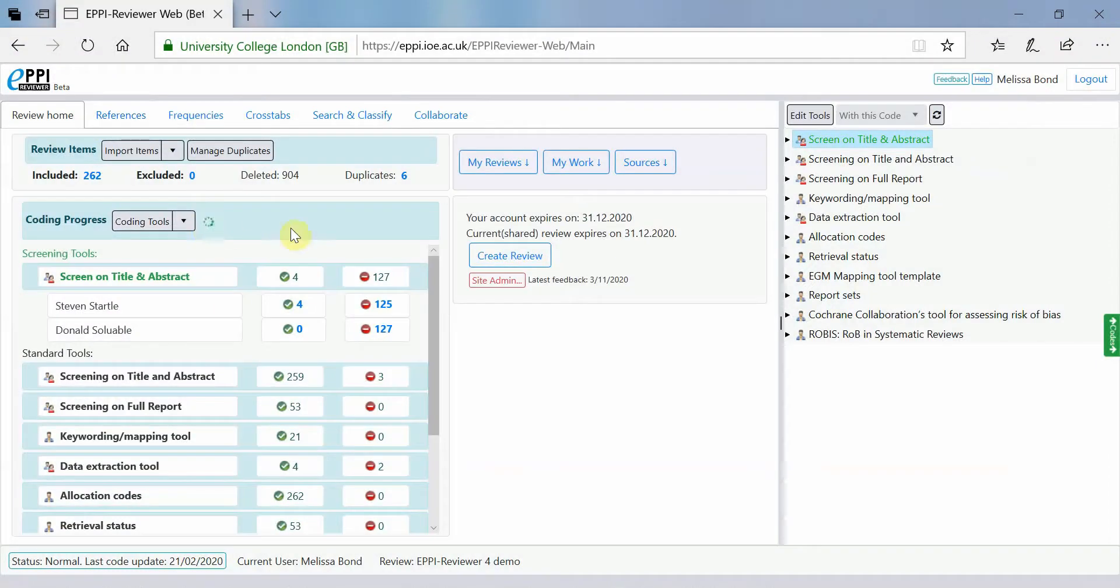Now that you have reconciled your items, you can see that the numbers of completed items on the review homepage have changed. You can click on a coding tool and see how many complete and incomplete items there are by user at any time.